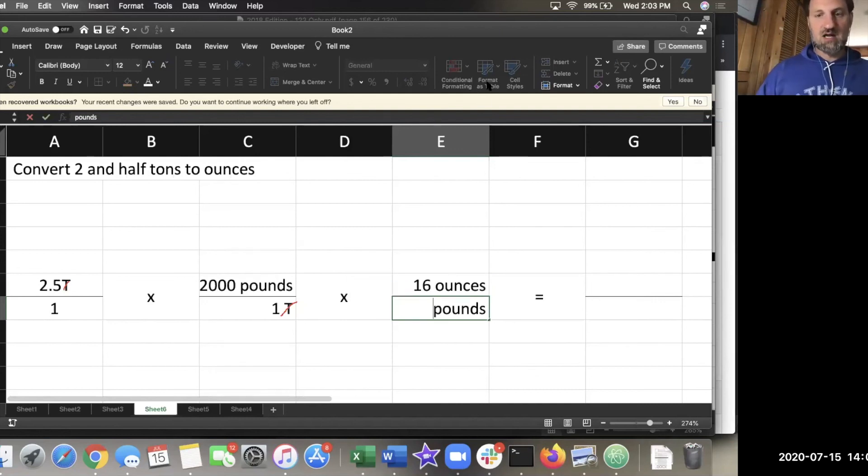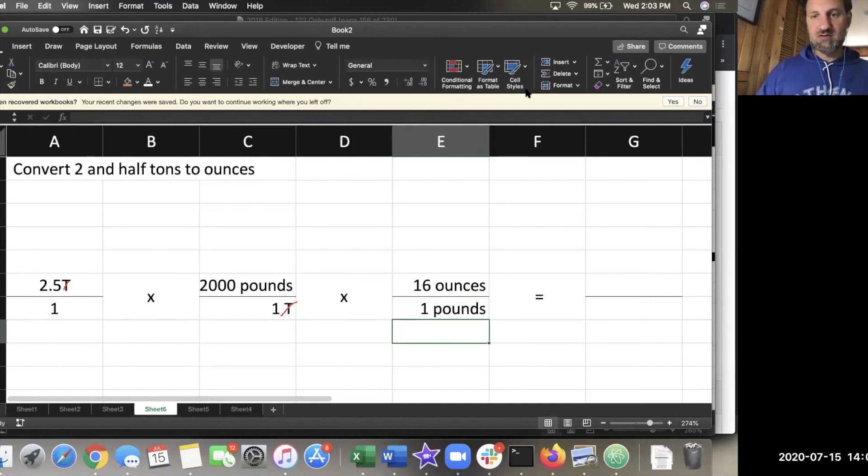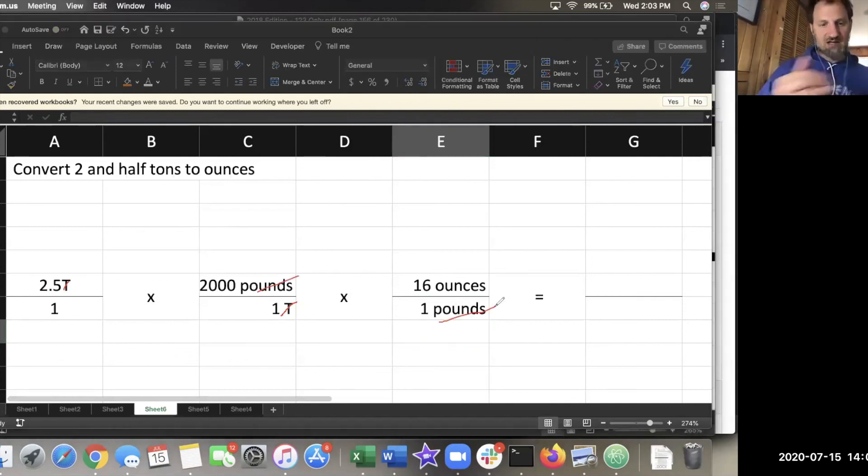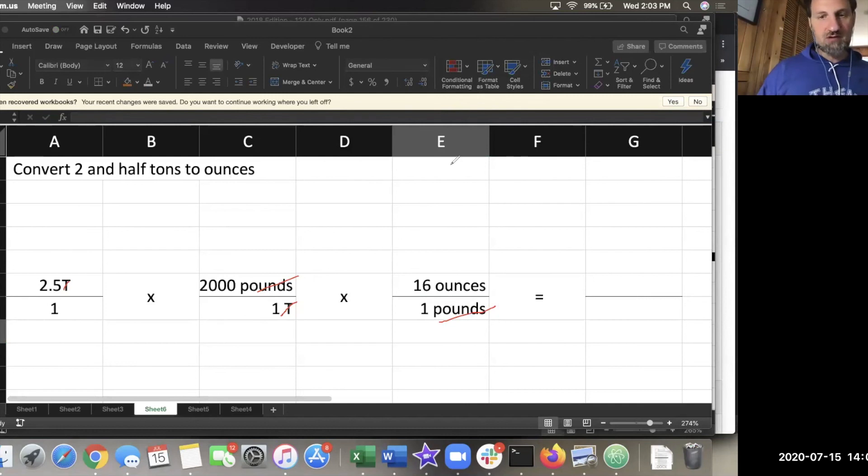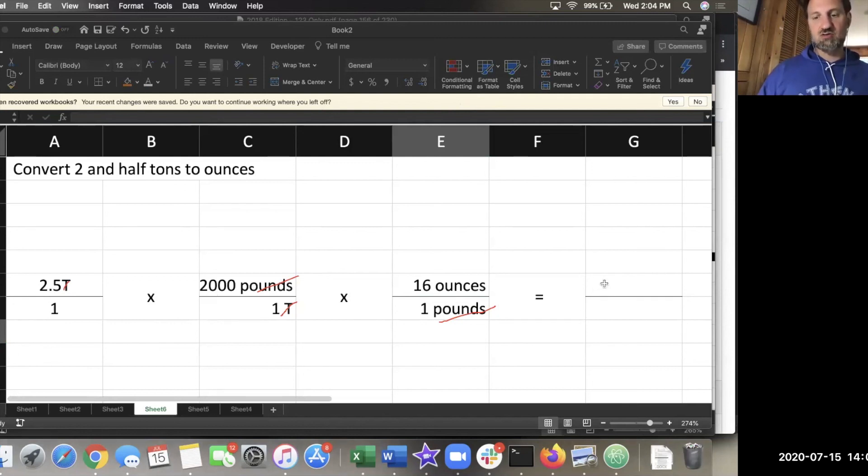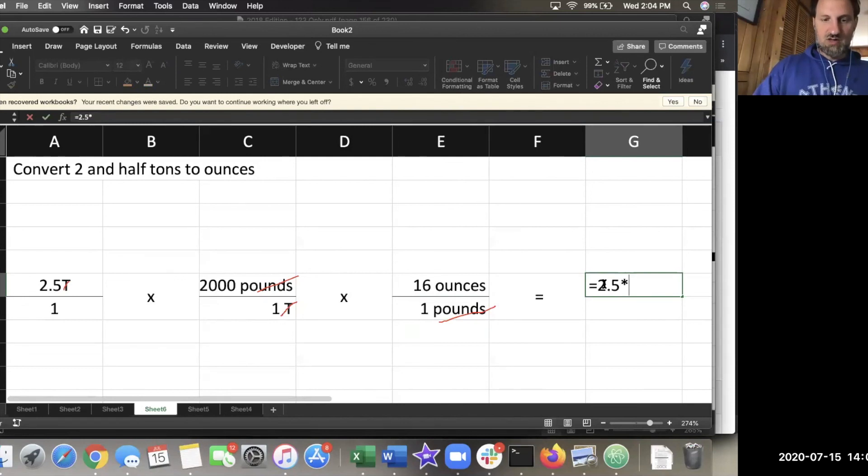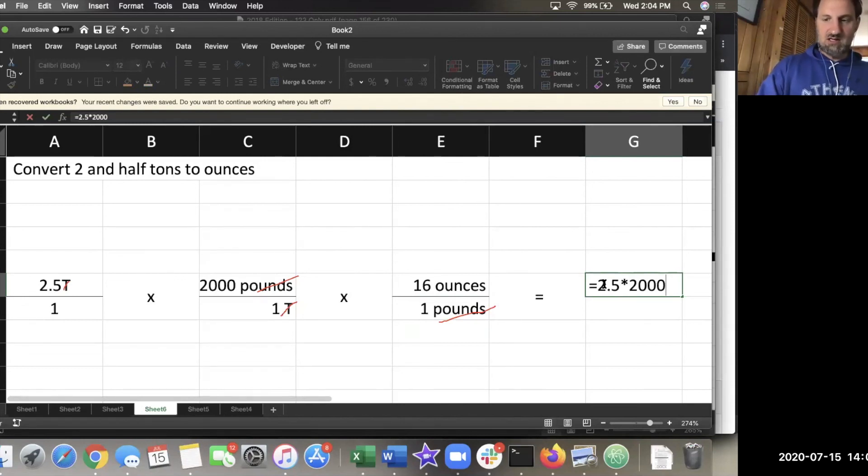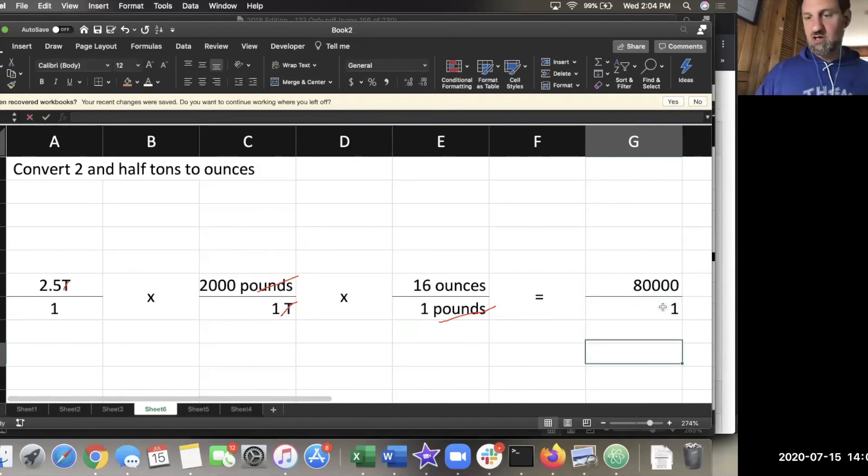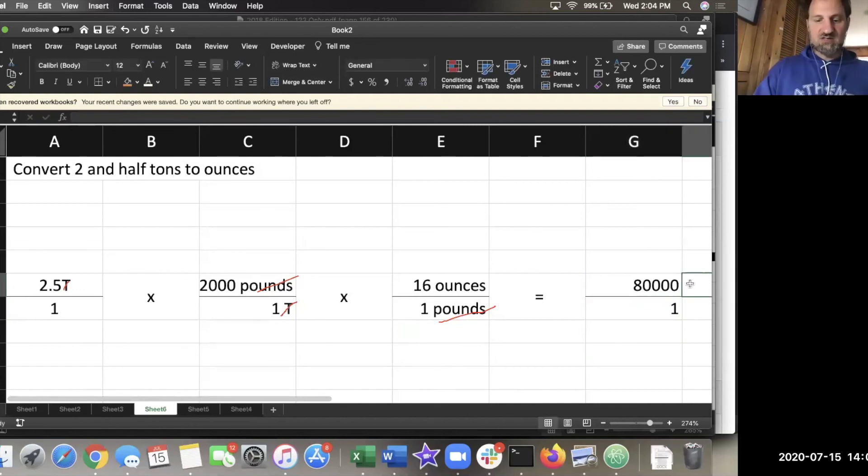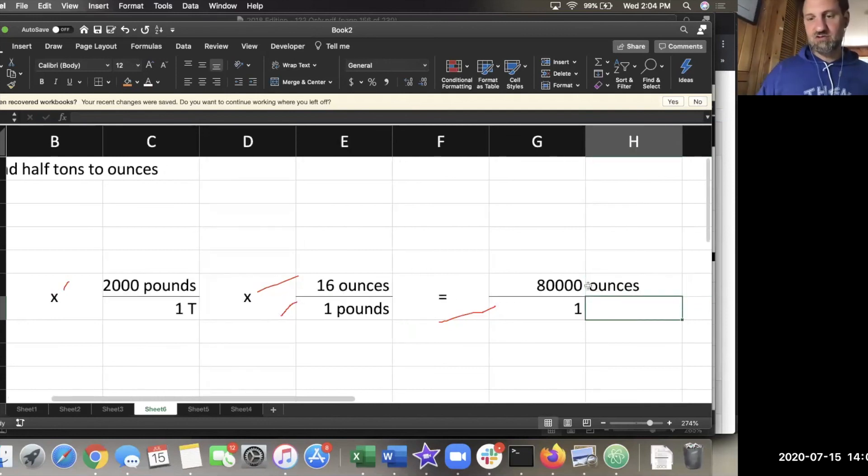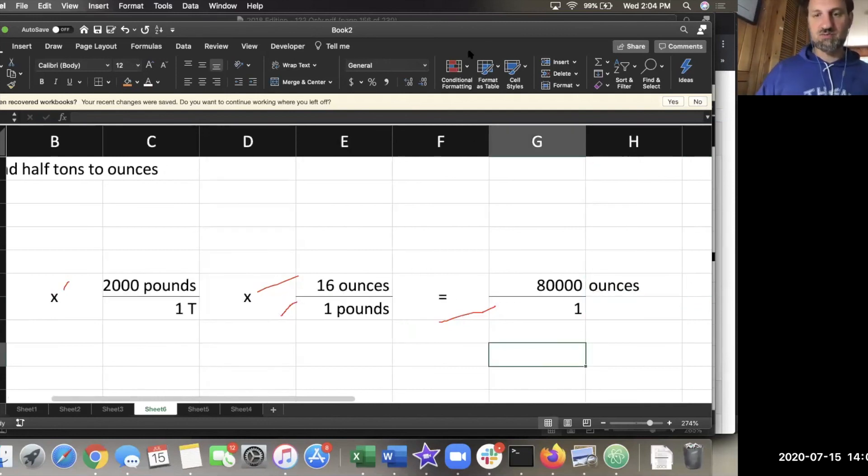I can use that cross out to help me see that I physically lined up diagonally the units that I wanted to get rid of. So I have accomplished what I set out to, which is to get rid of tons and then get rid of pounds. Then I just have to do the math. 2.5 times 2,000 times 16. And on the bottom, 1 times 1 times 1 is 1. So this is going to be 80,000 ounces. That's the answer to this question.